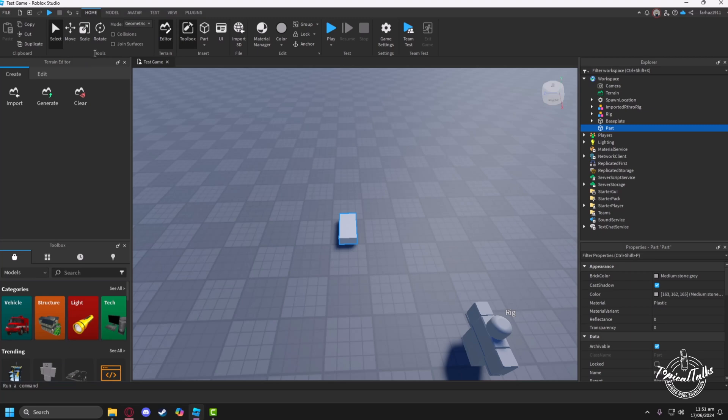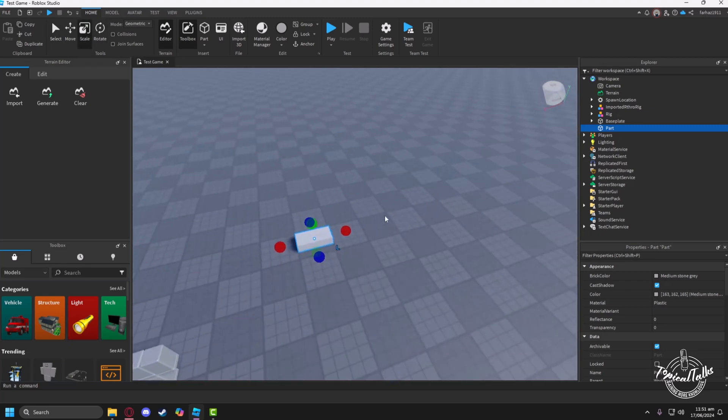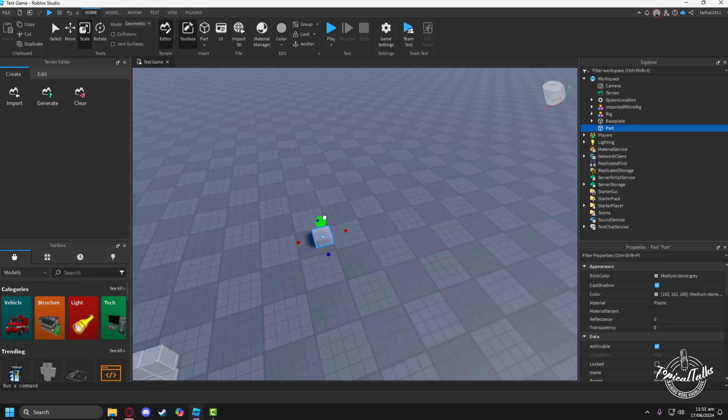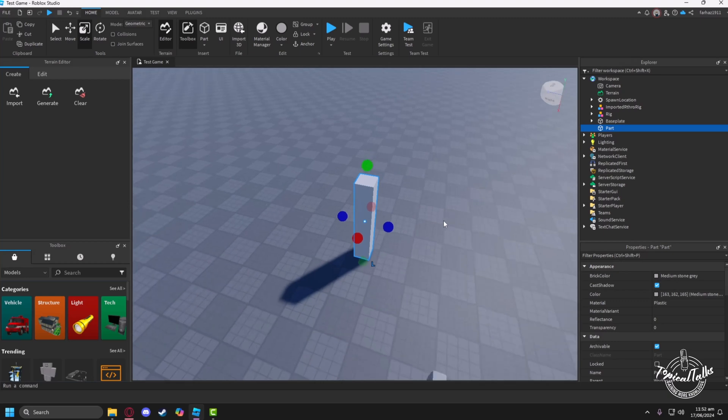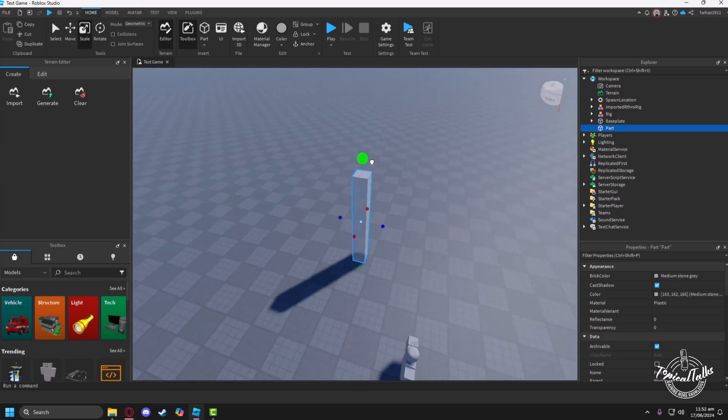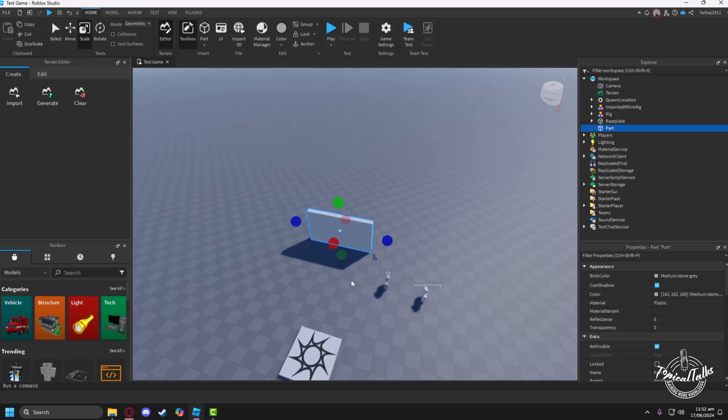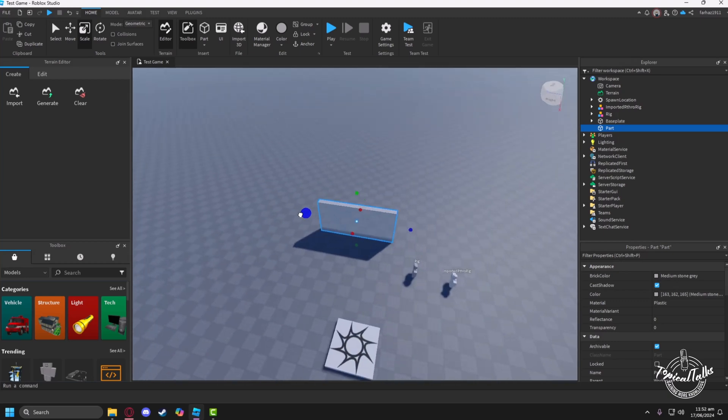Then go into the Scale section. Now scale it like a wall, so I'll make it a little bit bigger and thinner, then extend it on both sides.